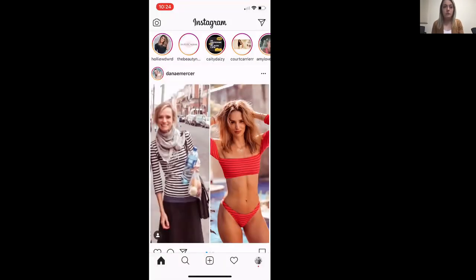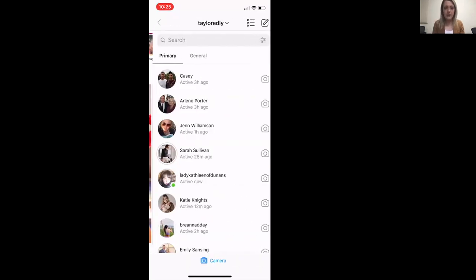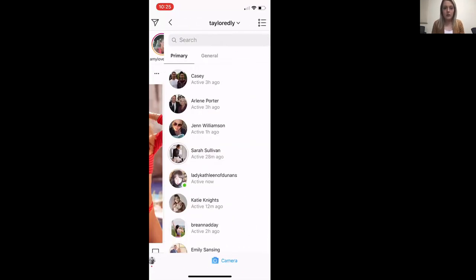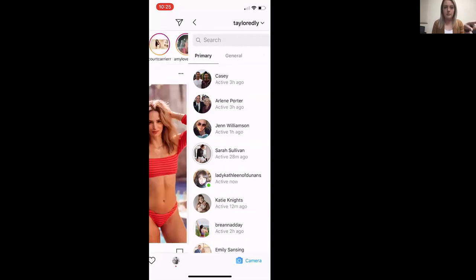Let's go to direct messages — see the little airplane in the upper right-hand corner. You can click on that, and these are all people that I have had direct conversations with. We can click out of that.